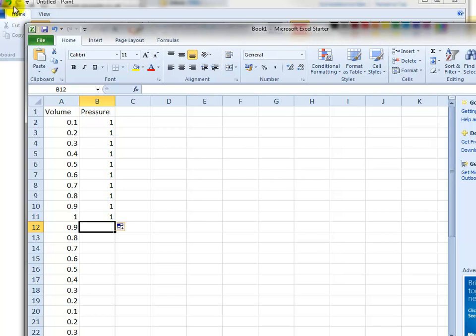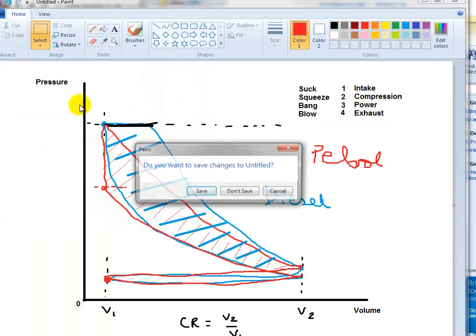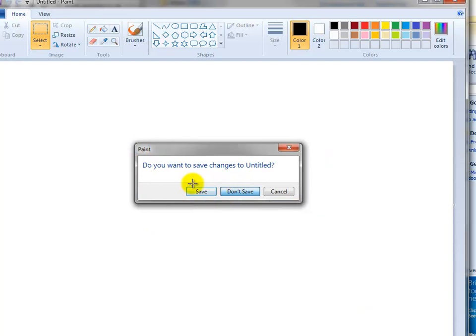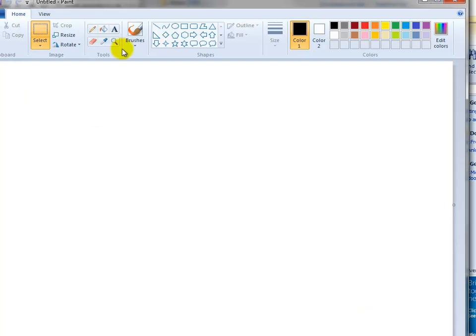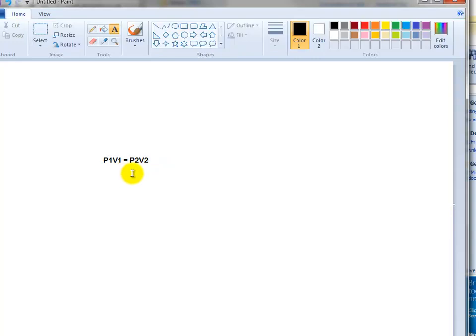Then on the compression stroke we're going to use p1v1 equals p2v2, that's the formula.